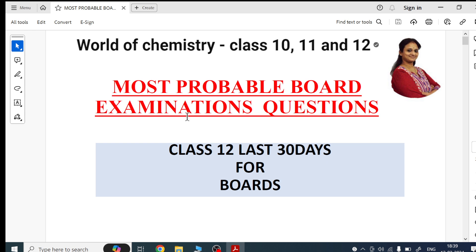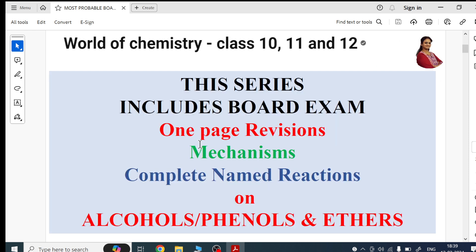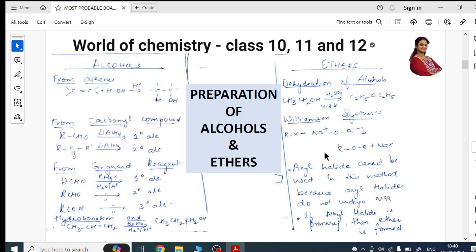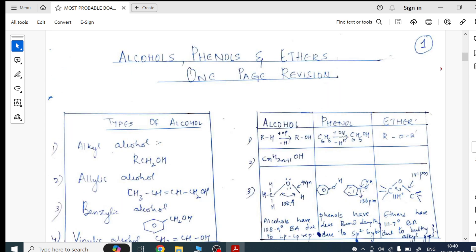Today we are going to do a chapter — Alcohols, Phenols, and Ethers. Because time is less, I'm giving everything collectively in one video. This video is going to include one-page revisions, organic mechanisms you have to learn for the board examinations, and complete name reactions. So whatever the thumbnail says, everything is there in this video.